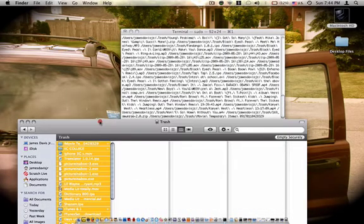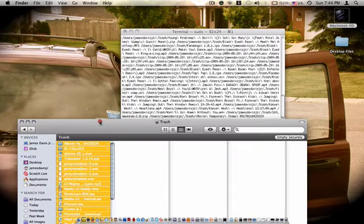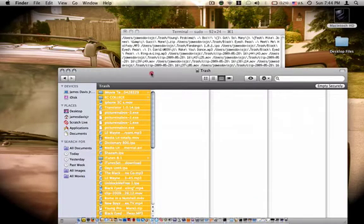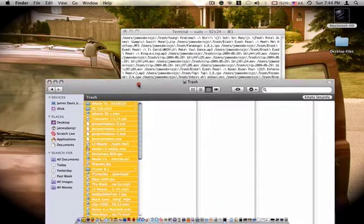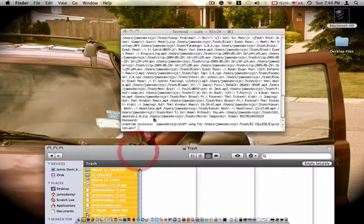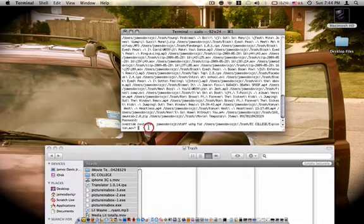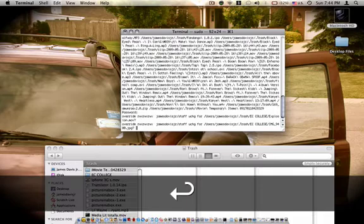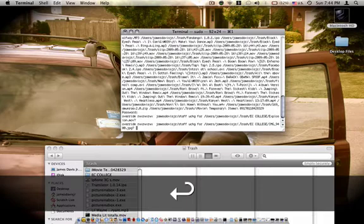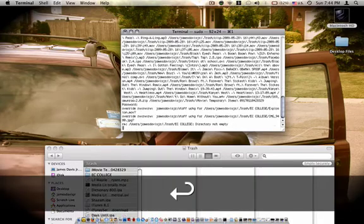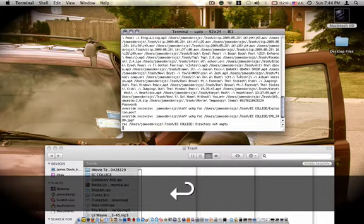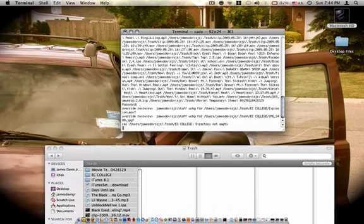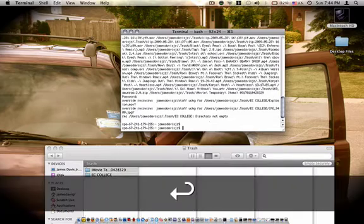And as you can see in the trash, things are deleting. Sometimes it may stop because the file may be locked. Just hit Enter again. Then it will delete. Enter. Just some files may be locked. So, you just might have to hit Enter a few times.